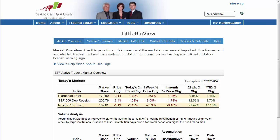Hello and welcome to LittleBigView, a completely free resource by MarketGauge.com dedicated to making you a better trader and finding trades more easily. My name is Jeff Bish, president of MarketGauge.com.